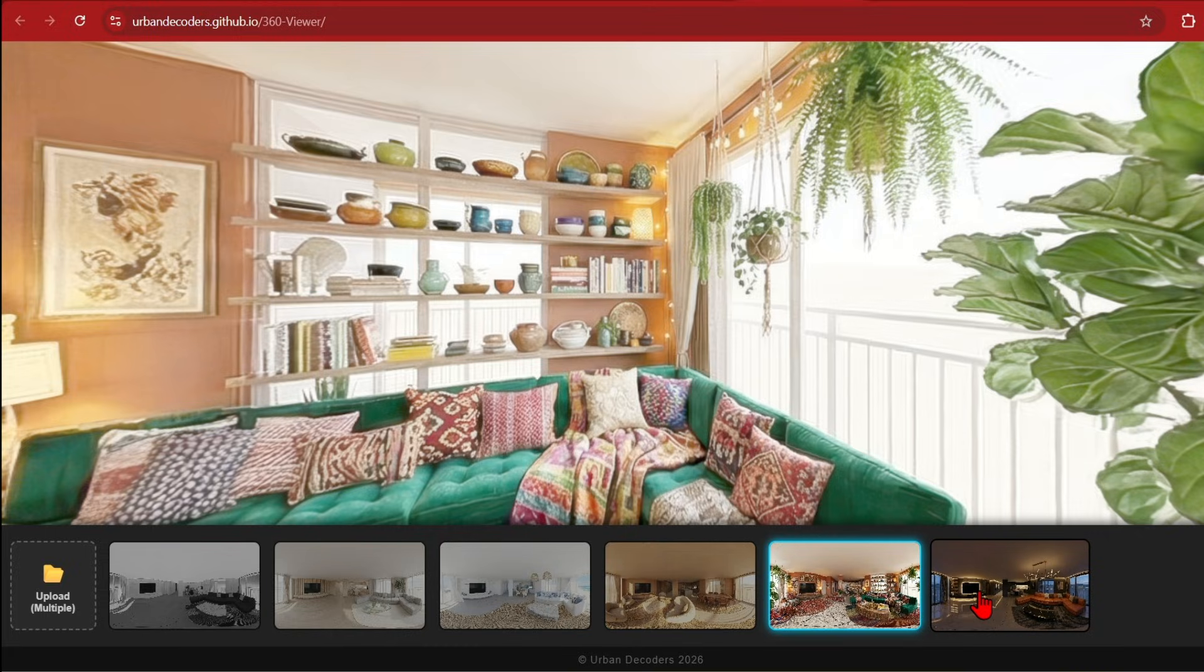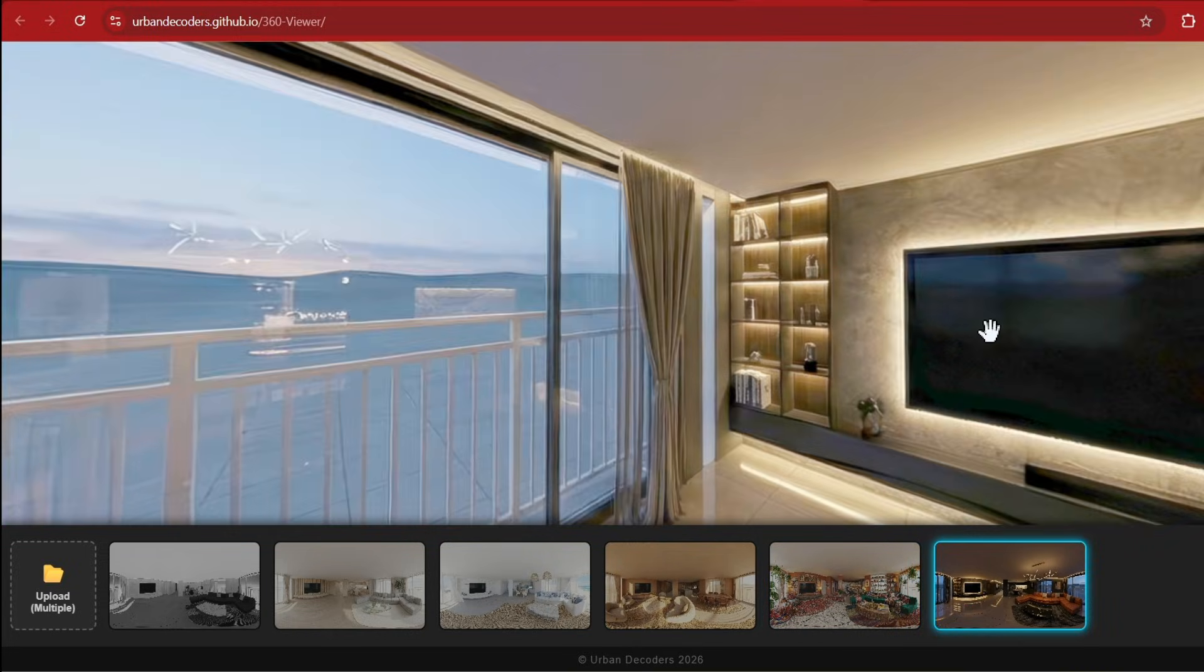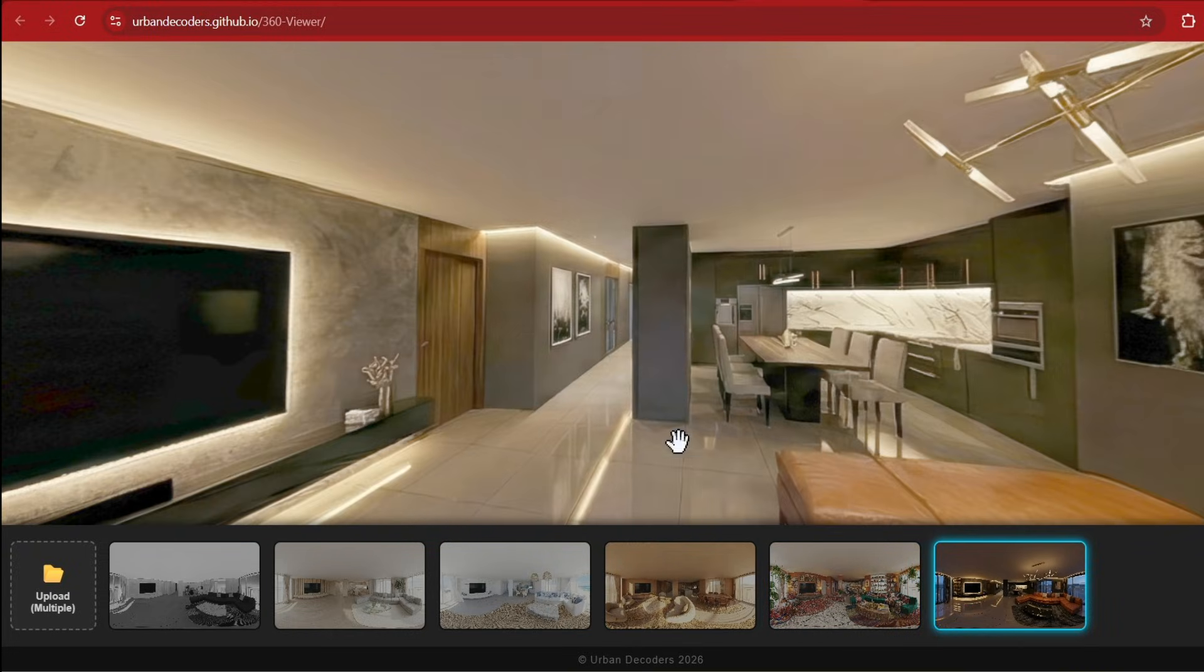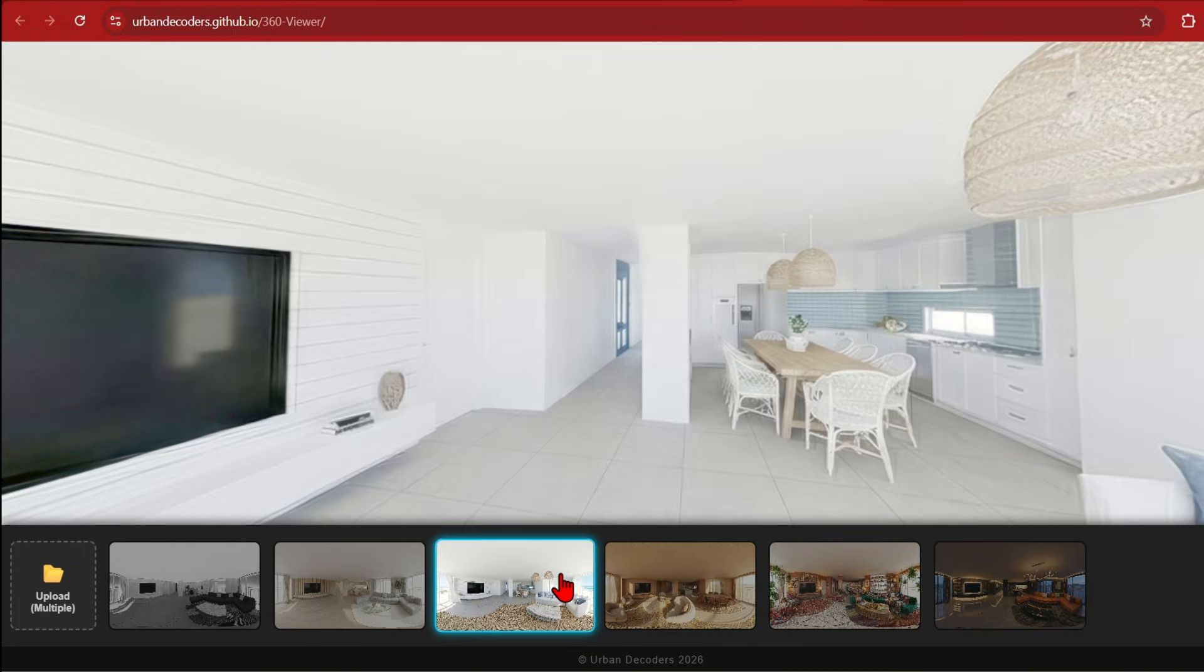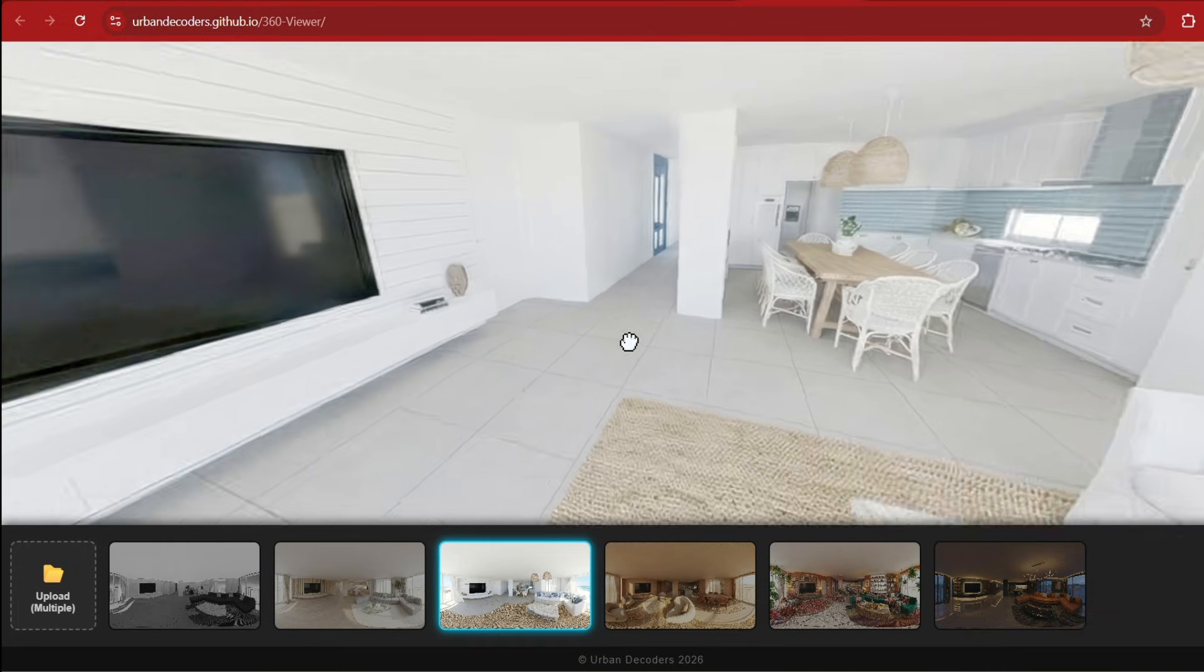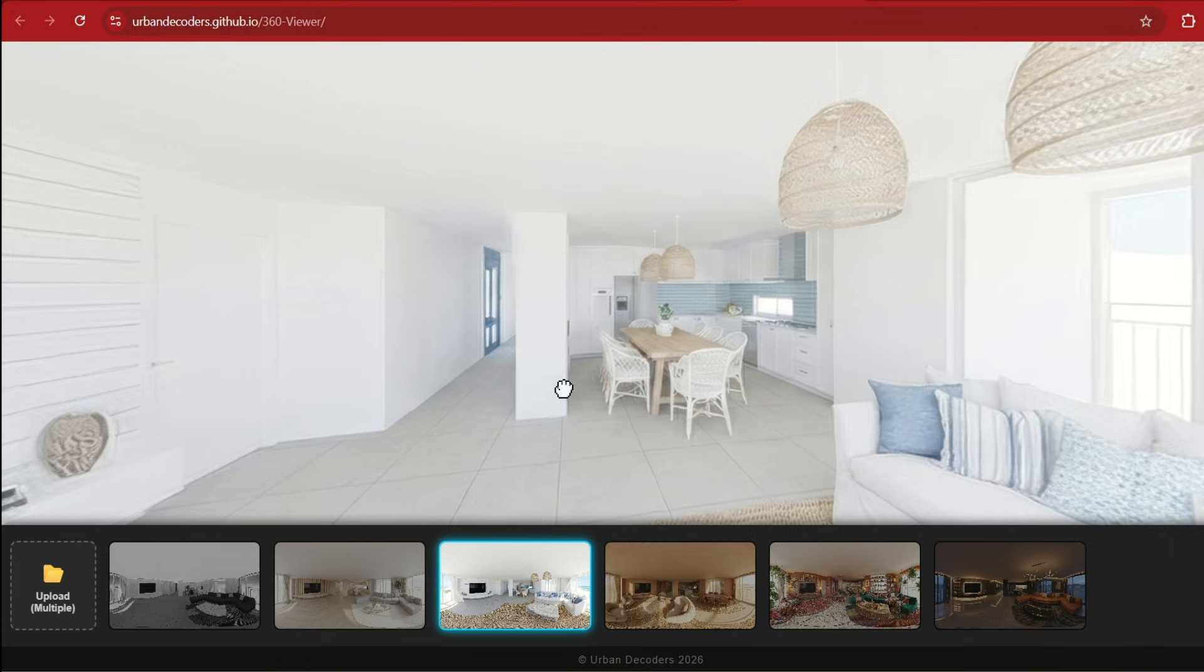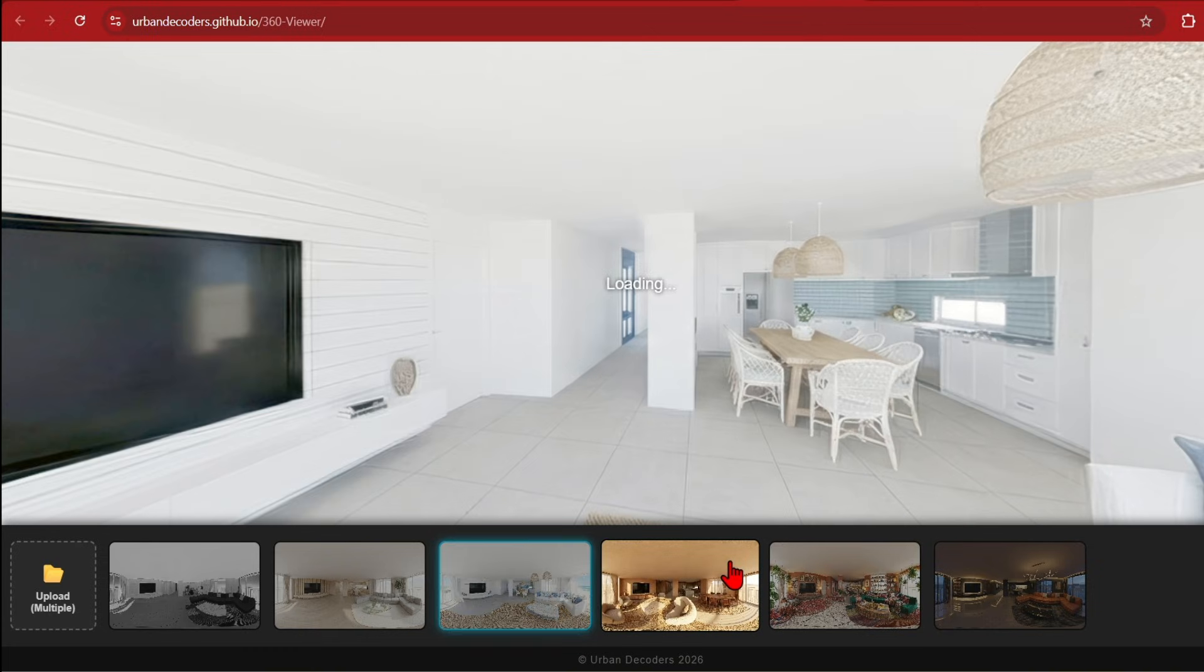This is great for comparing material options and different furniture that you've picked out. In nano banana if you drop in a reference of a piece of furniture you can add that directly into the panorama as well. With your mouse you can drag up and down and rotate as expected.